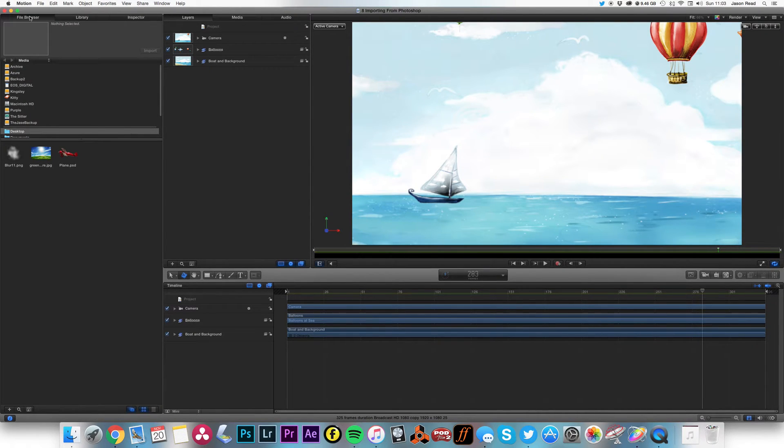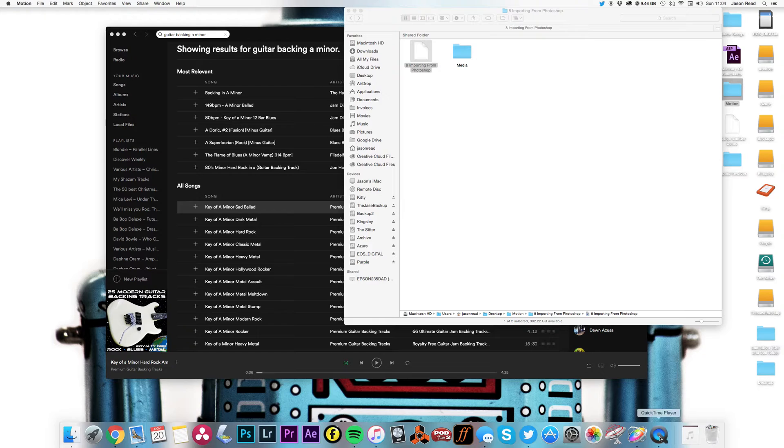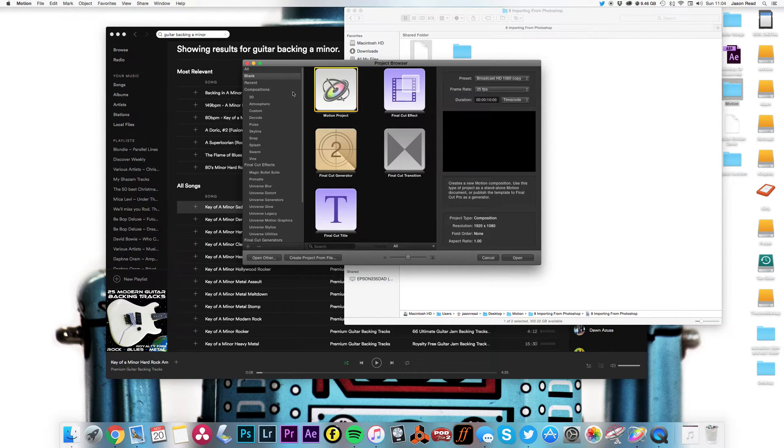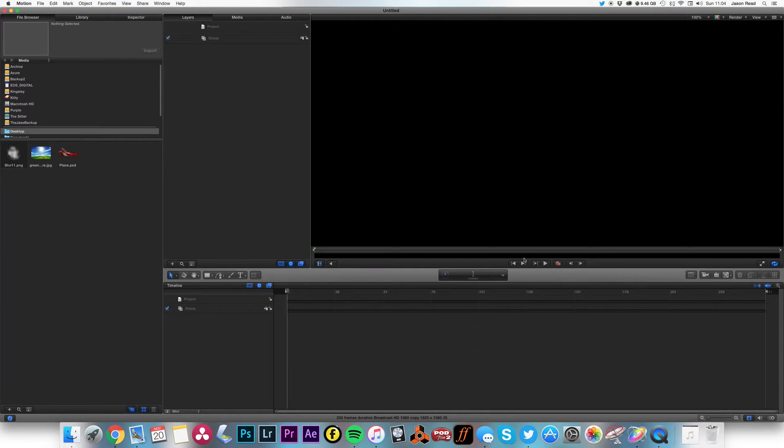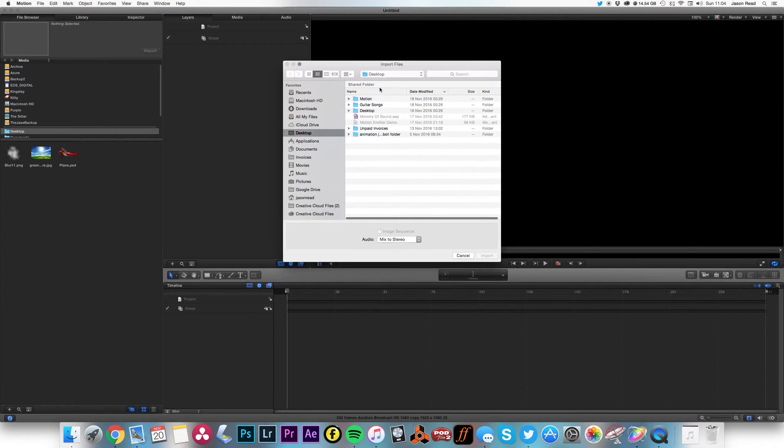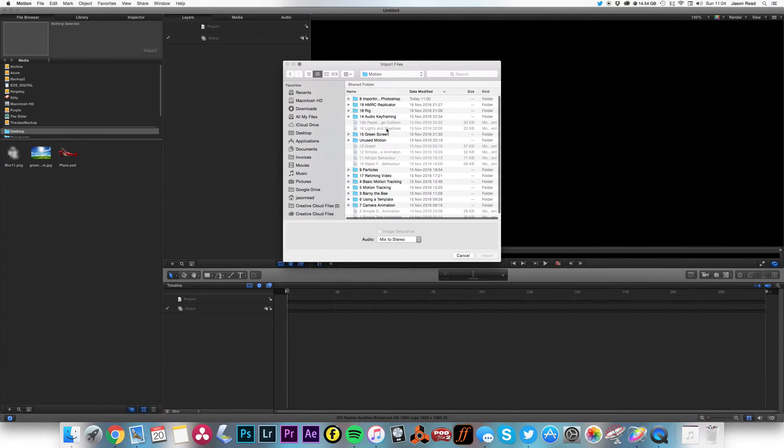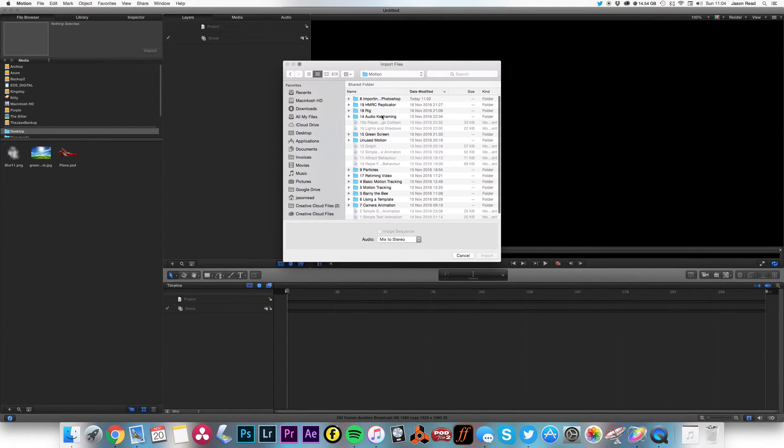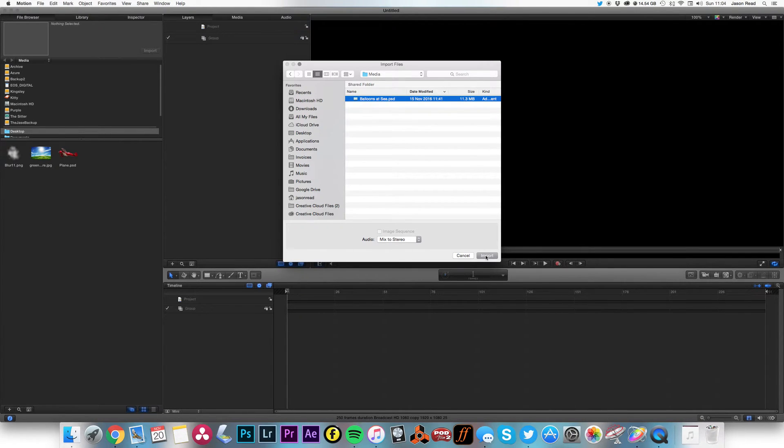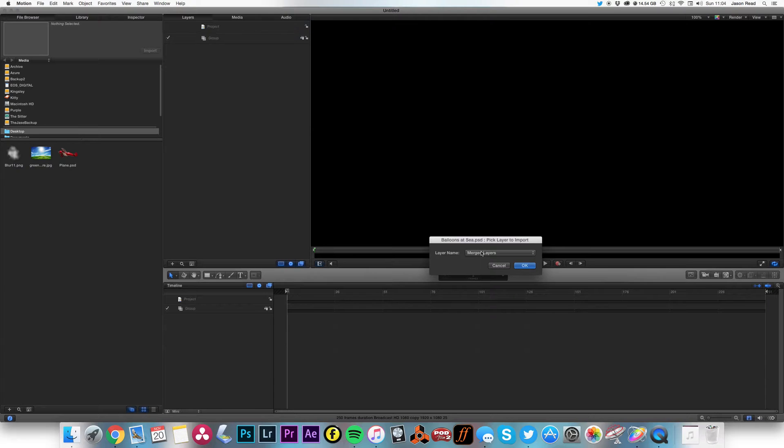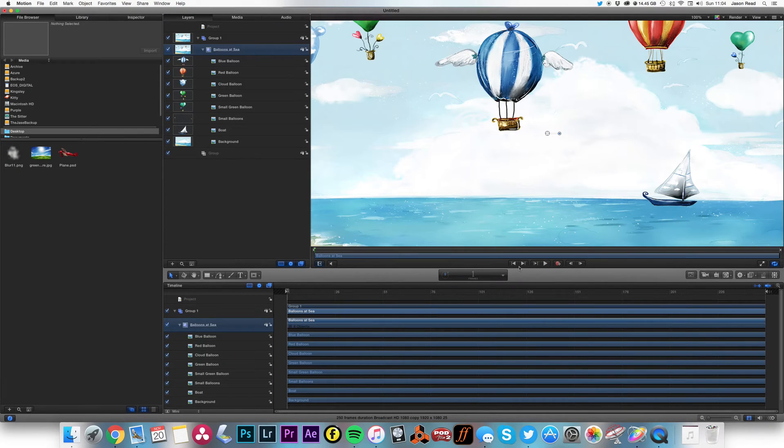Okay, so let's close this and start from scratch. Create a new project and I'm going to go to File, Import. This will give me a few more options when I bring up the file. Let's have a look. This is the file I'm after, Balloons at Sea. So I'm going to import this, and rather than merge layers, I'm going to choose All Layers and hit okay.